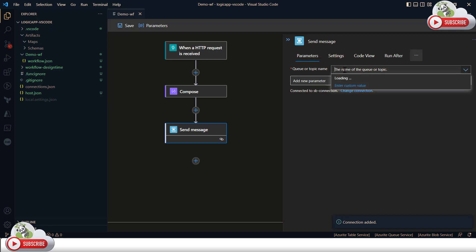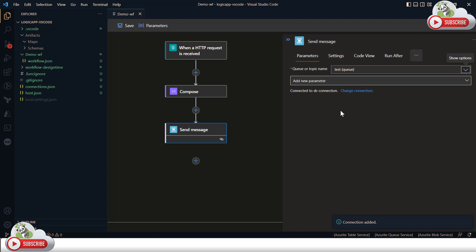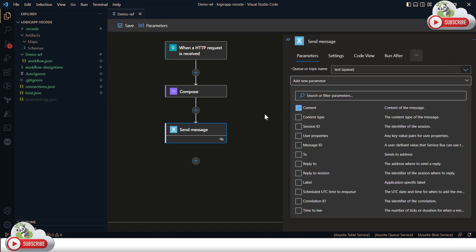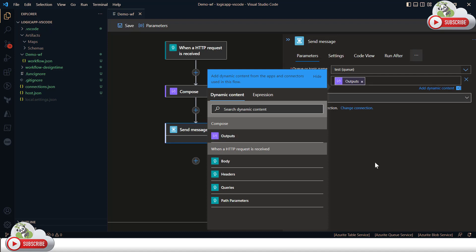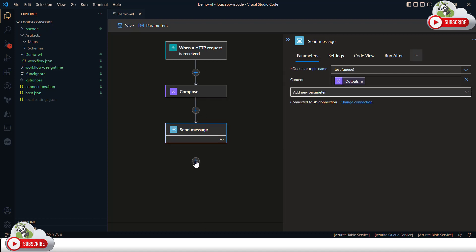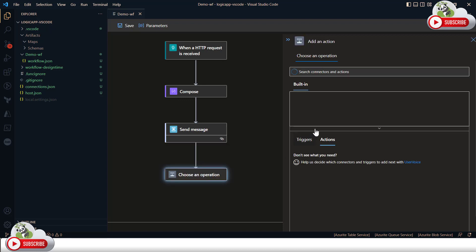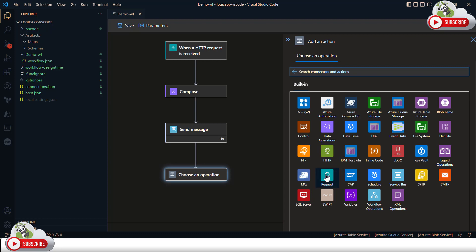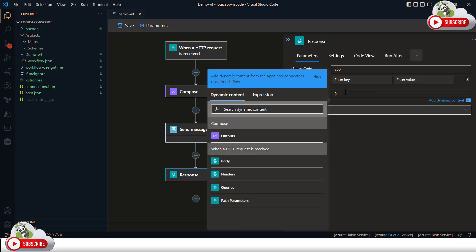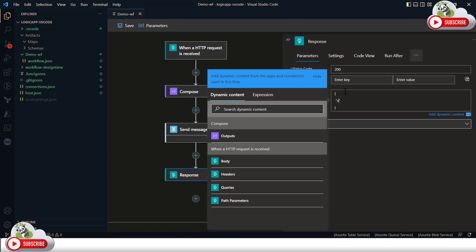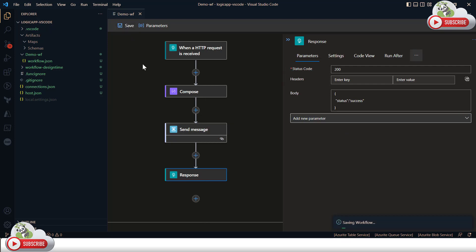I provide the queue name — test — which is where I'd like to post the message. For the message content, I'll use the Compose body output. Next I'll add an HTTP Response action to respond back, setting the status code and a body with status equal to success. Save the workflow — the workflow is saved locally.